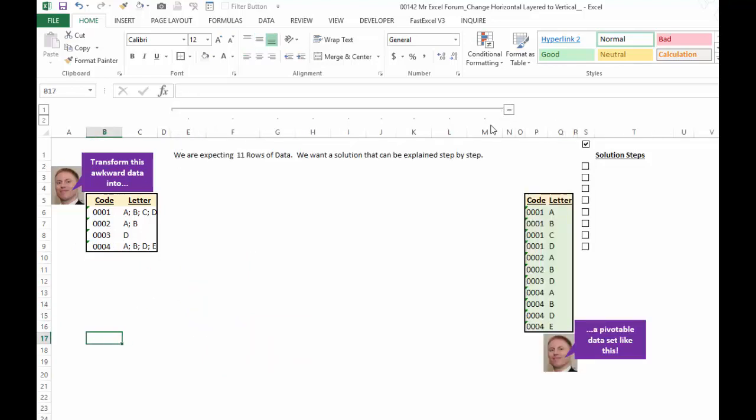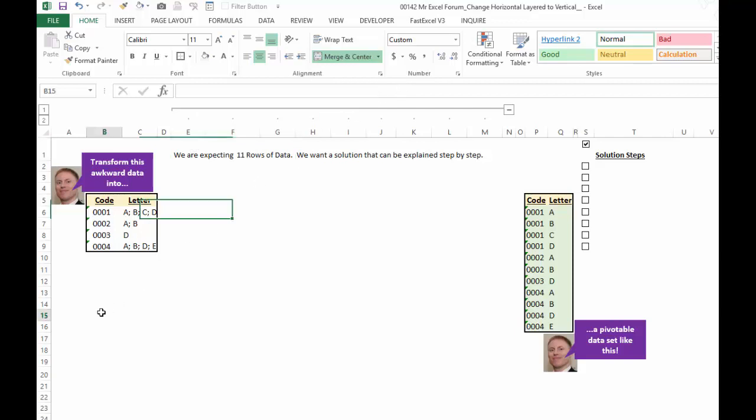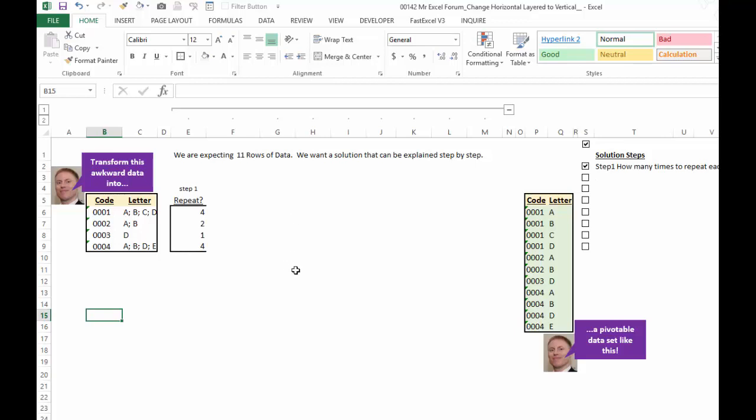So I'm going to expand this, and we are expecting 11 rows of data. Take a look at this formula later. It is an array formula that requires Control-Shift-Enter. But let's look at step number one. Step number one is what I was just mentioning. We have to determine how many times to repeat this code.